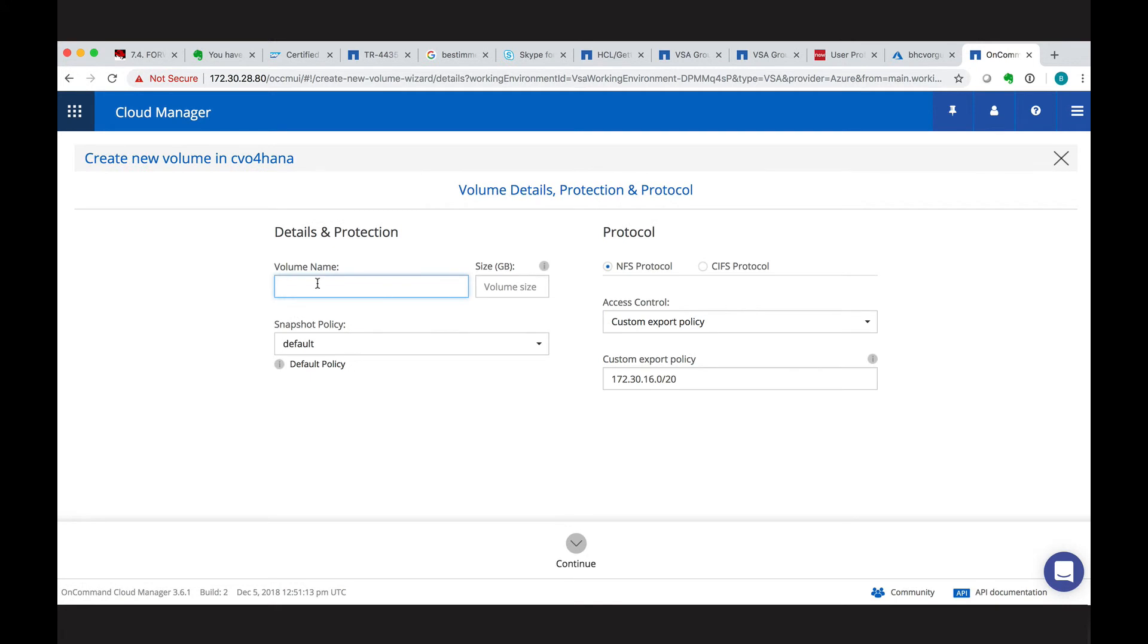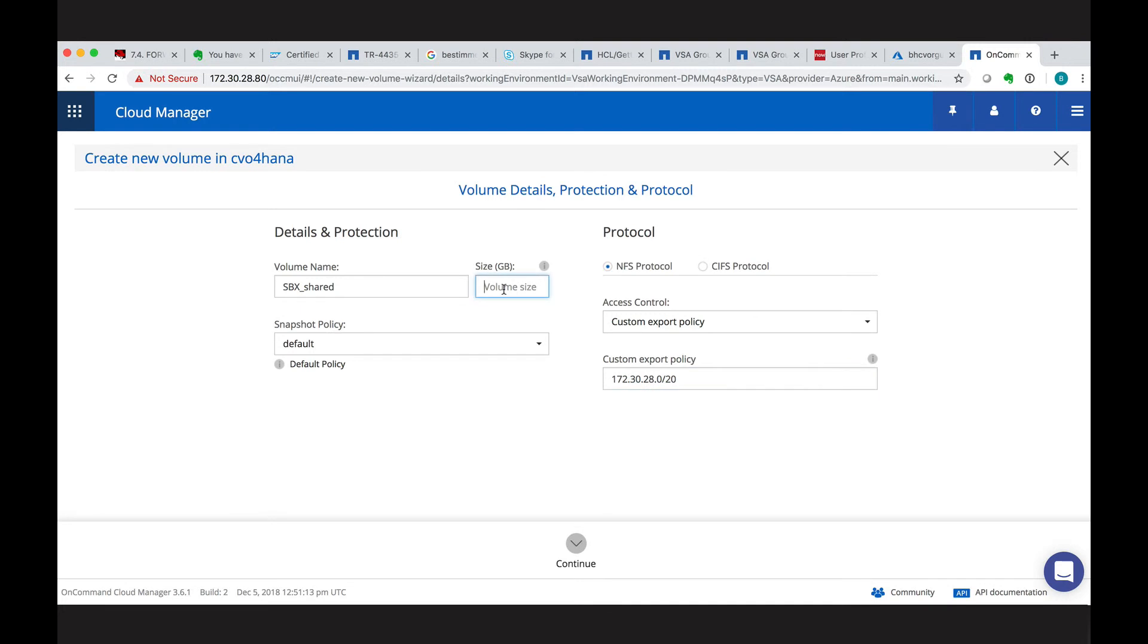Here, we have a very simplified but efficient menu. We start with the volume name. We can define the snapshot policy, the export, which is NFS, and the custom access policy for NFS. And of course, we have to specify the size of our volume.